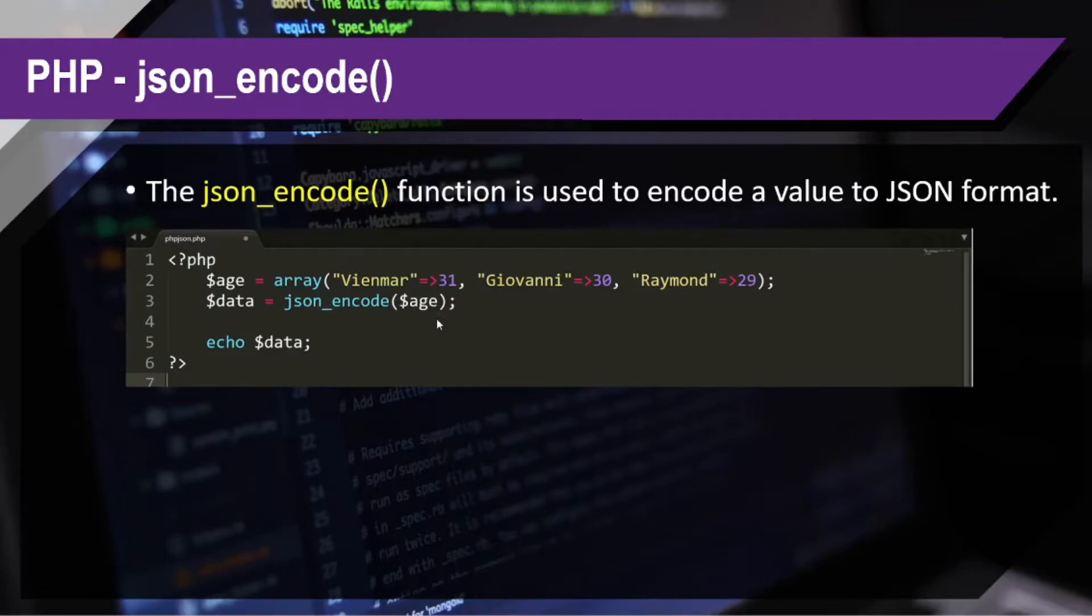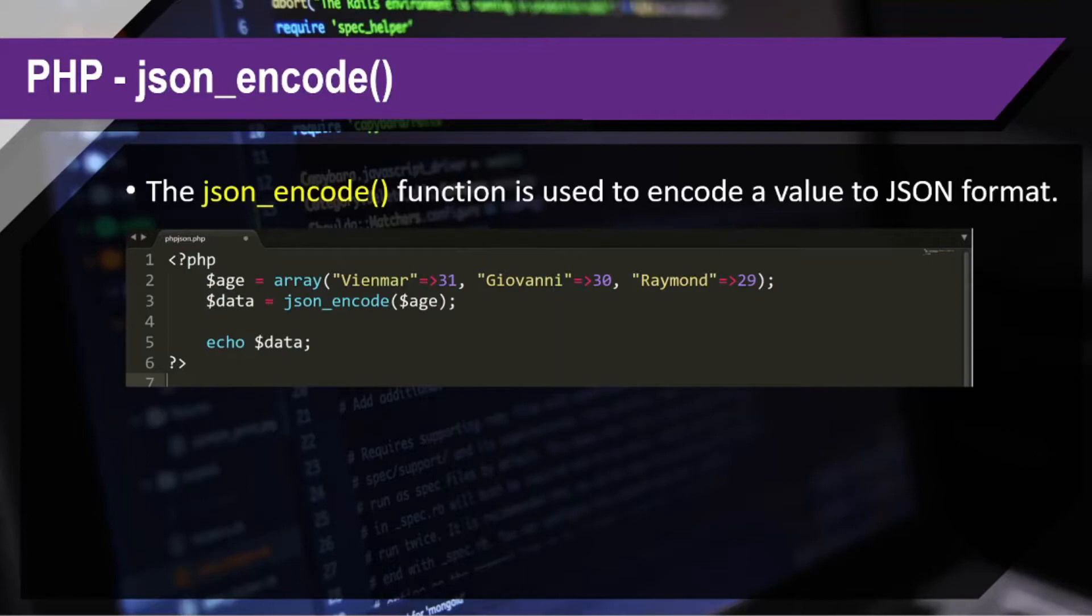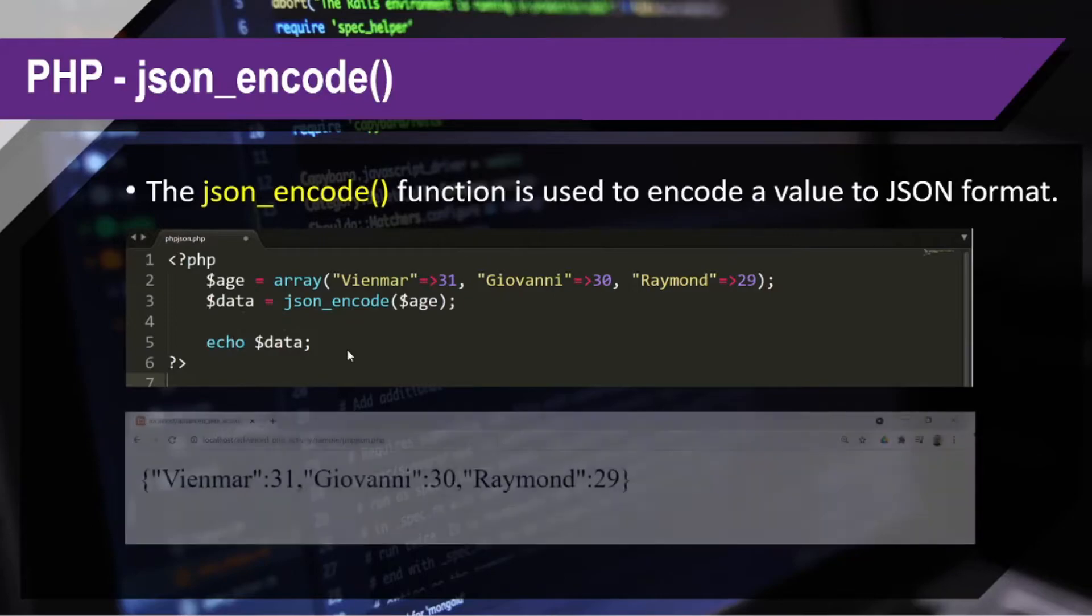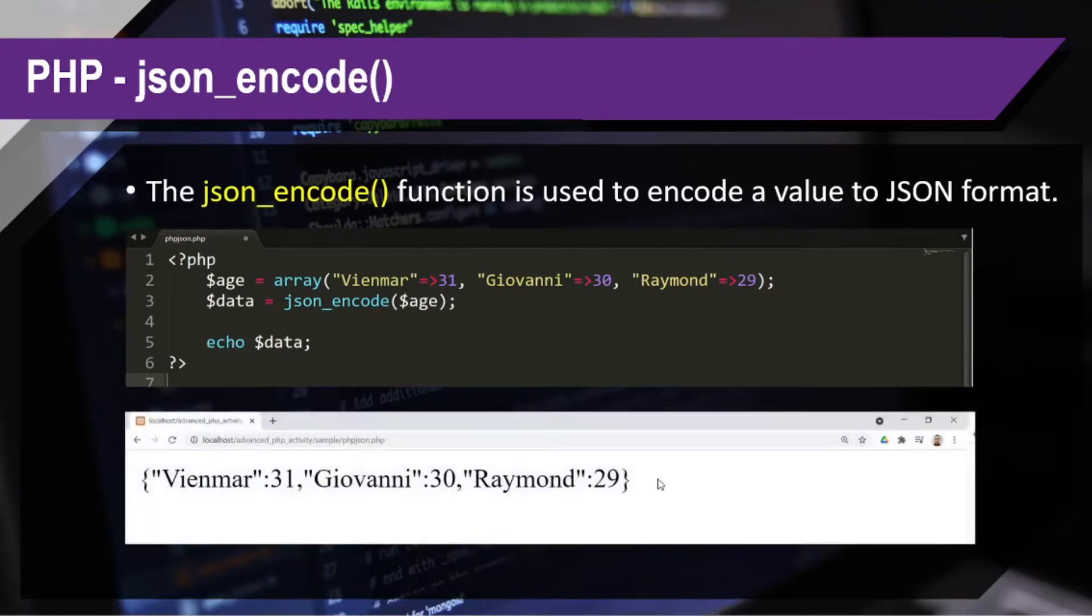So, what will happen, it will be converted into a JSON format, which basically has a data type of string. So if you notice here, I can directly echo the data. Once I do that, this will be our output.